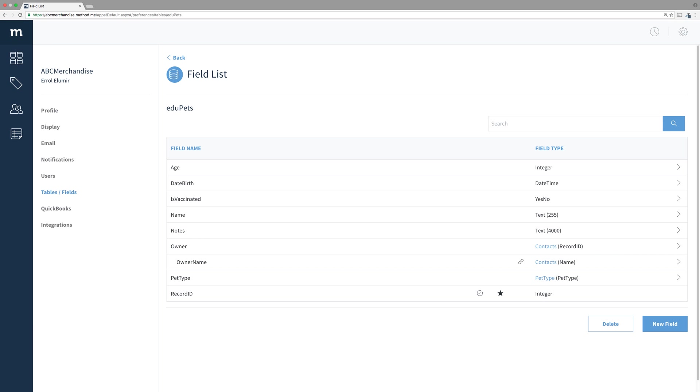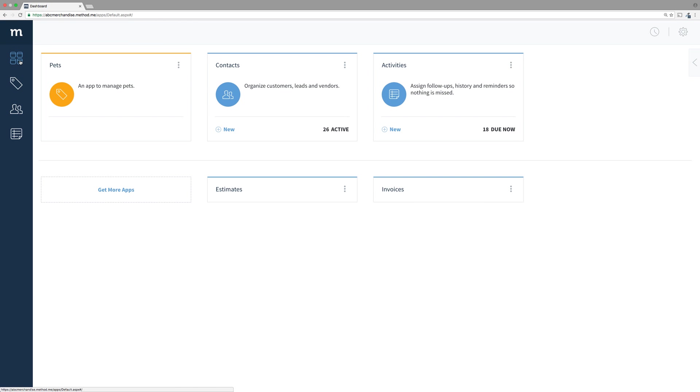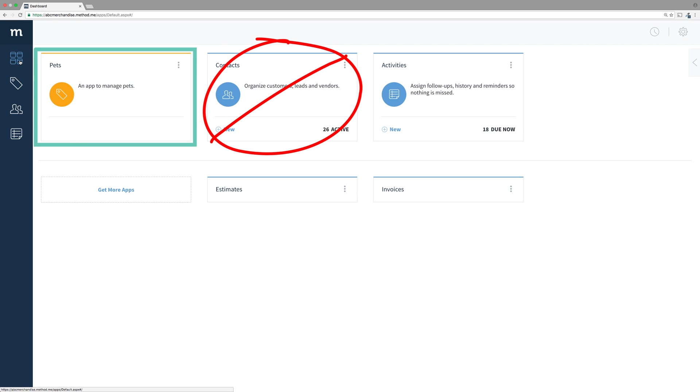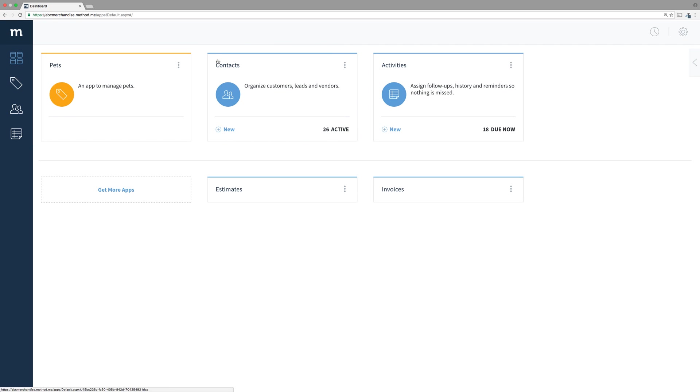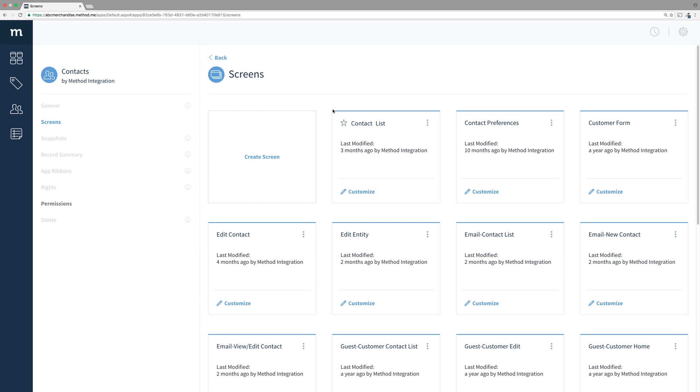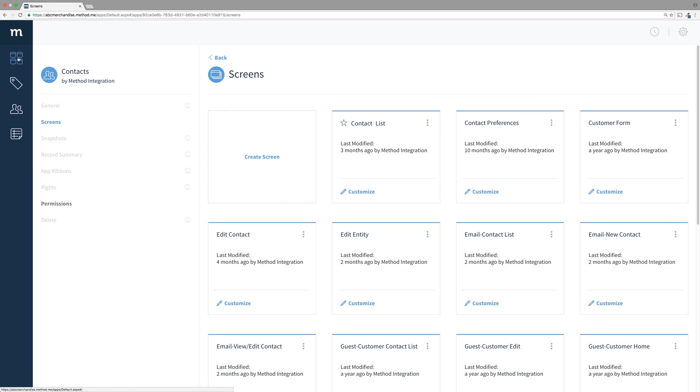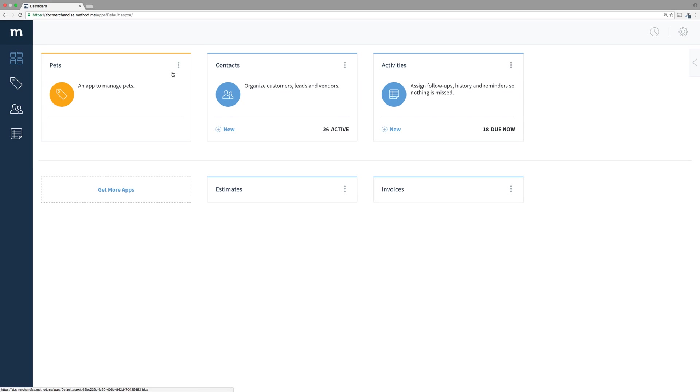When a user chooses an owner, they are choosing someone from the Contacts table. Okay, let's set up an App Ribbon. You do this from your custom app. You do not manage the Contacts app. In fact, if you try to manage the Contacts app, you will find the App Ribbons link is greyed out.